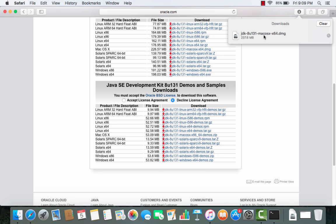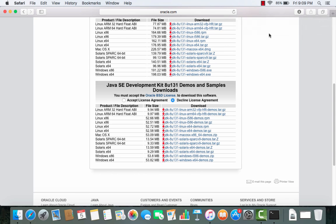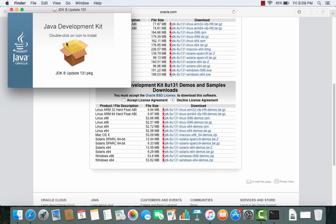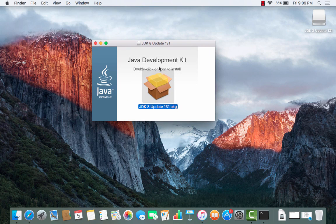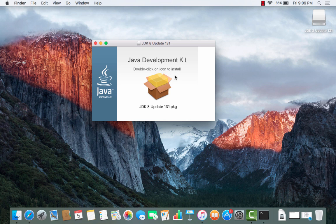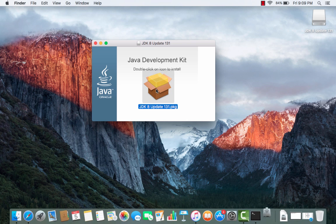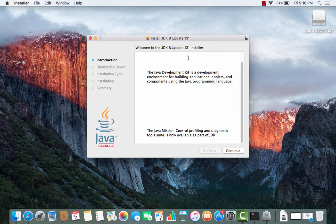Once the .dmg file is downloaded, double-click on it. A pop-up window will appear for the installation. It says 'Double click on the icon to install,' so double-click on the icon and it will start installing Java JDK 8.